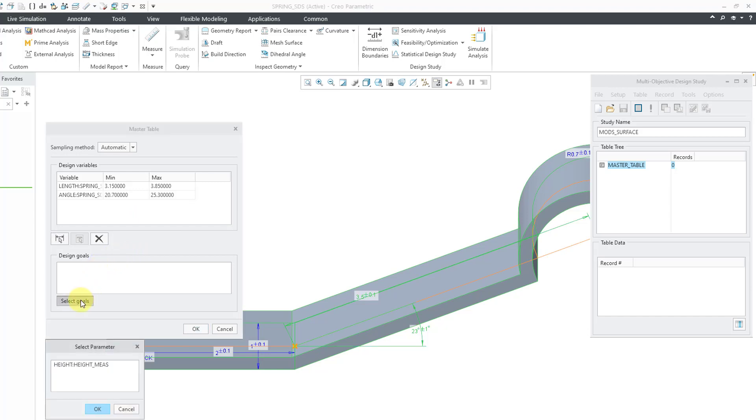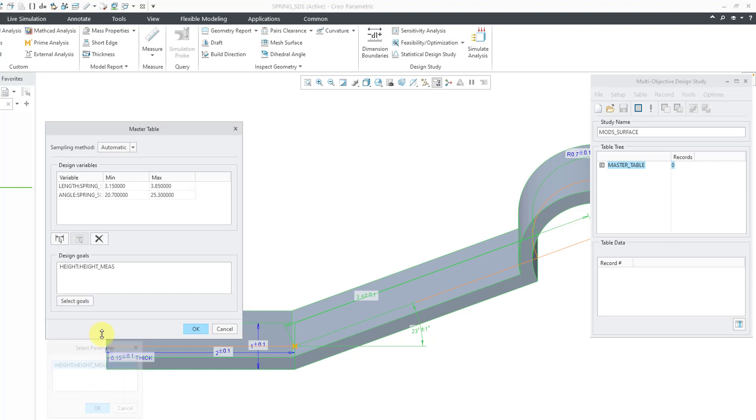Now, for the design goals, when I click on the button, it shows me any of our parameters from our datum analysis features. I will select that one and click the OK button. So, now I've got everything set up.